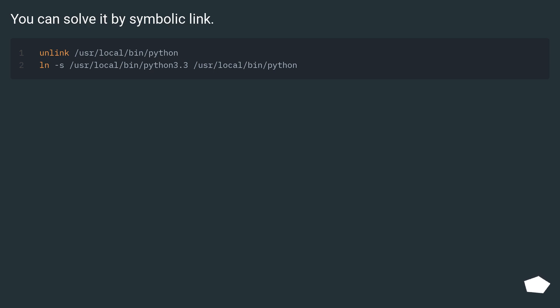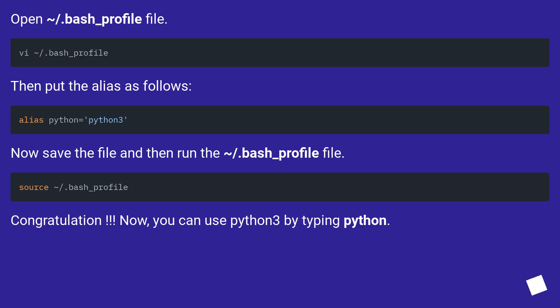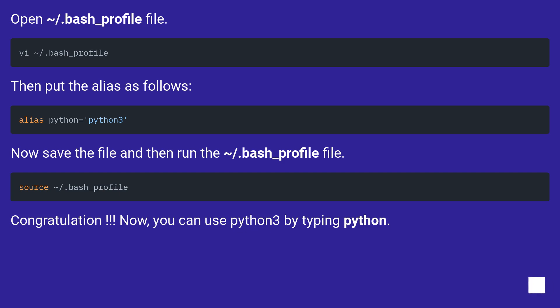You can solve it by symbolic link. Open ~/.bash_profile file. Then put the alias as follows. Now save the file and then run the ~/.bash_profile file. Congratulations! Now you can use Python 3 by typing python.